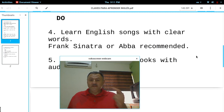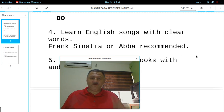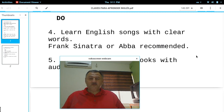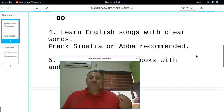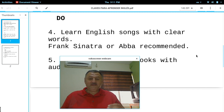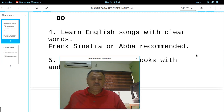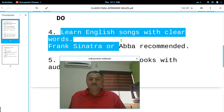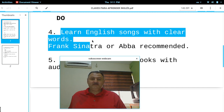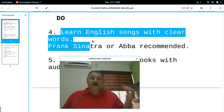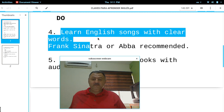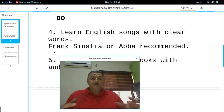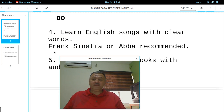The do's. This one is very important if you're studying or learning English. Learn English songs with clear words — aprendan canciones en inglés con palabras que se escuchan claramente. Learn the songs, have the music in your head. I recommend — yo recomiendo — Frank Sinatra or ABBA, groups that have songs with clear English words. Learn them, memorize them.